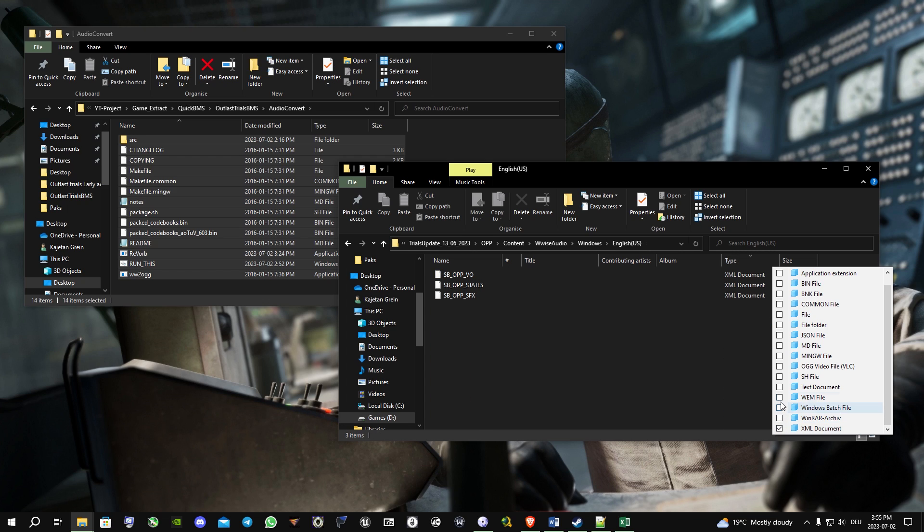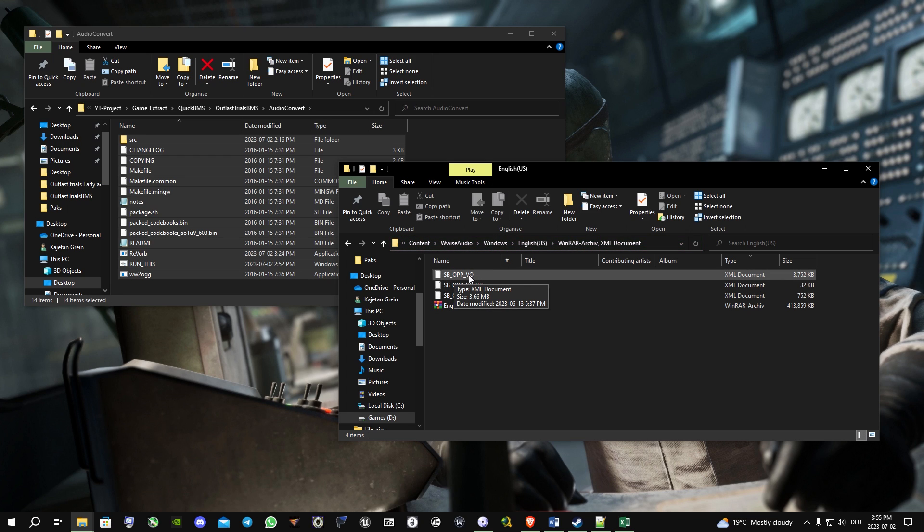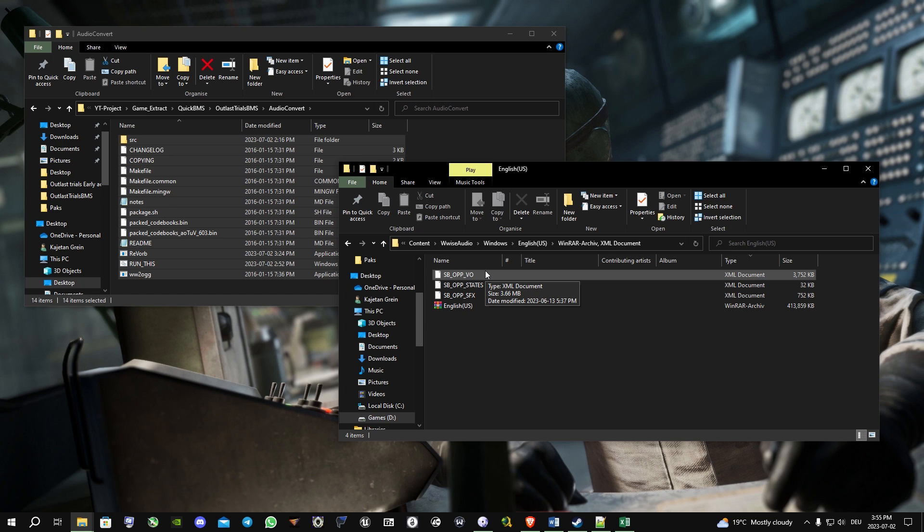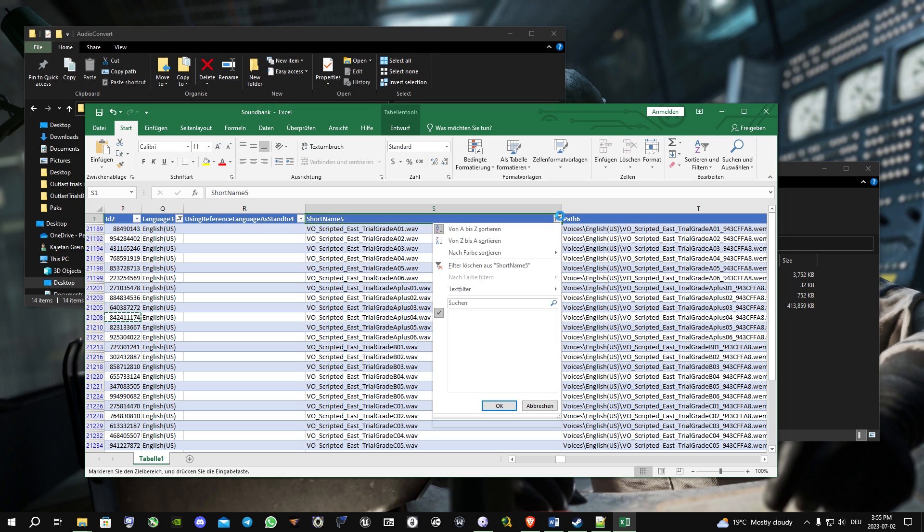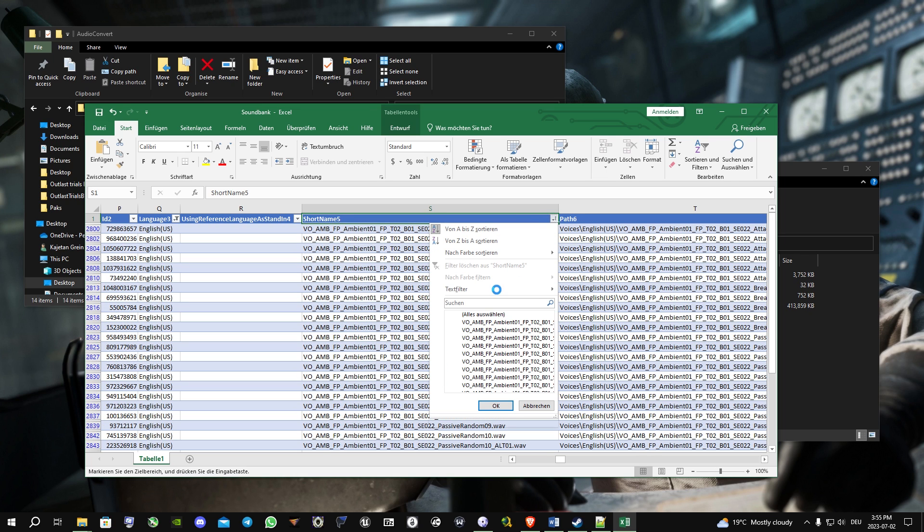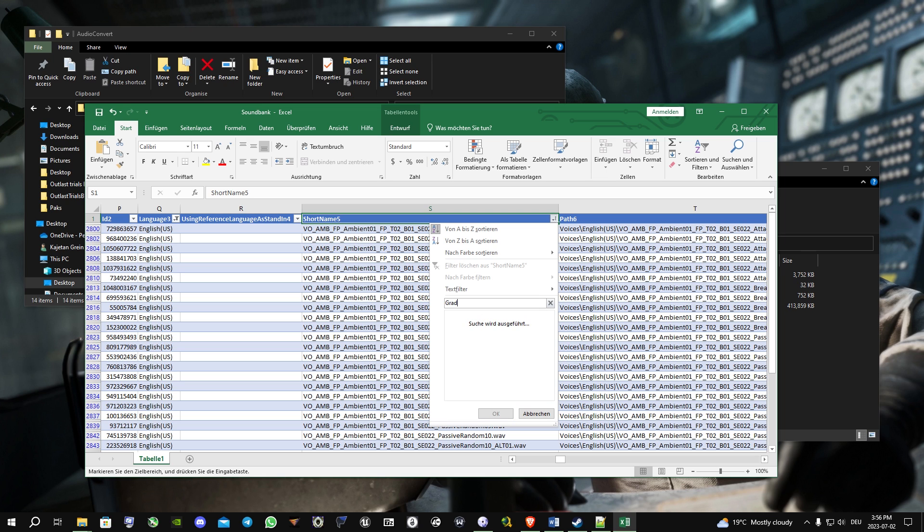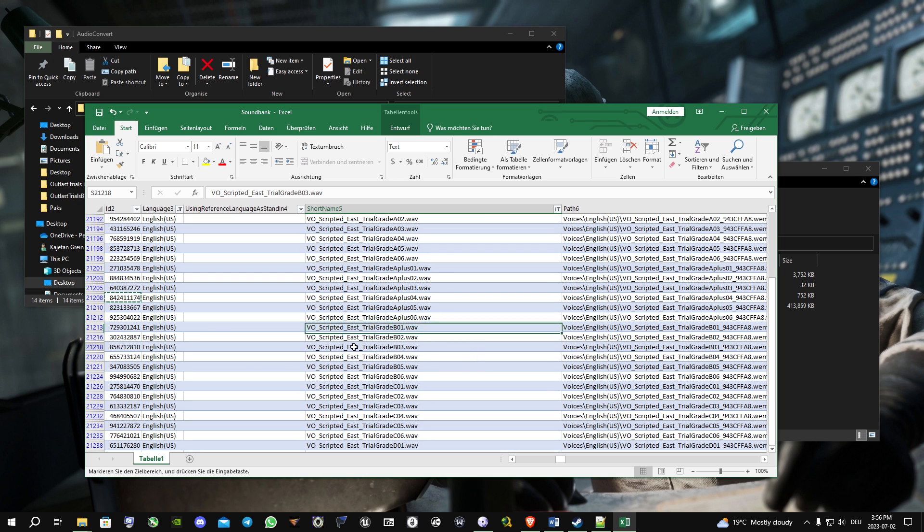We will show the XML document. What you're gonna do is open the SB OPP VO XML document. I recommend opening this with a program like Excel or Google Sheets. When you've opened it, just sort by name. You will just search for, let's say, the grades, and then Excel shows you only the grades from Easterman.